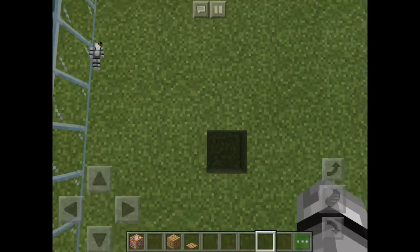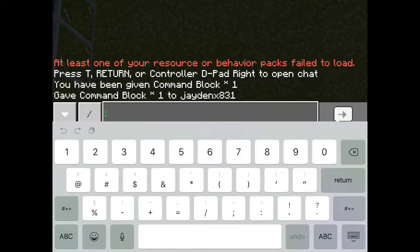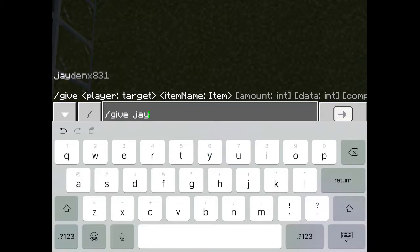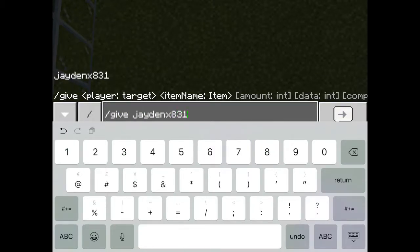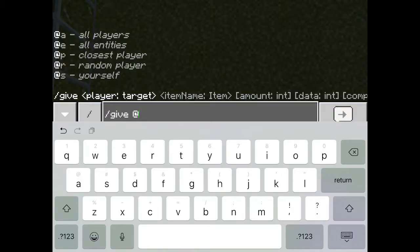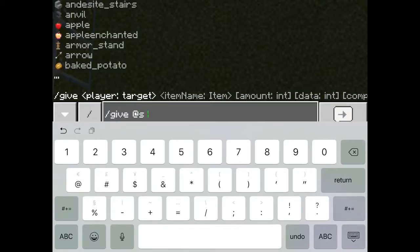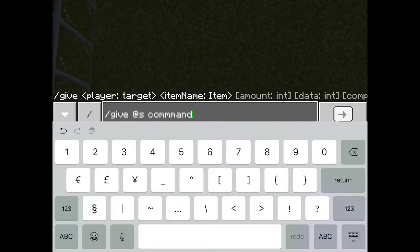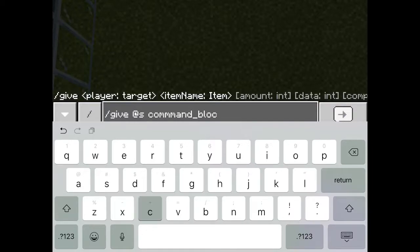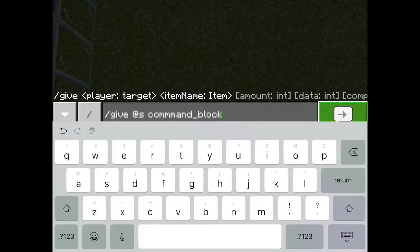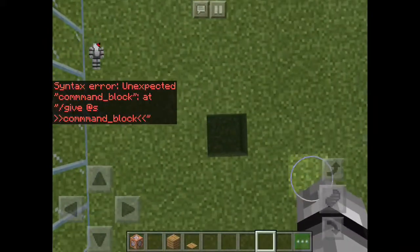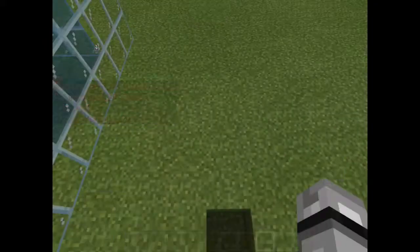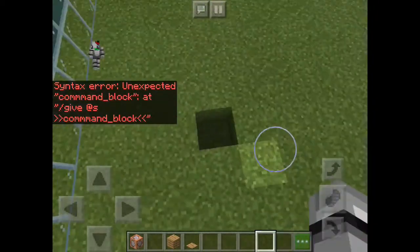To get a command block, use slash give and then your username — just put in your username with @s — to get it in block form. Never mind, that doesn't work; just put in your username.